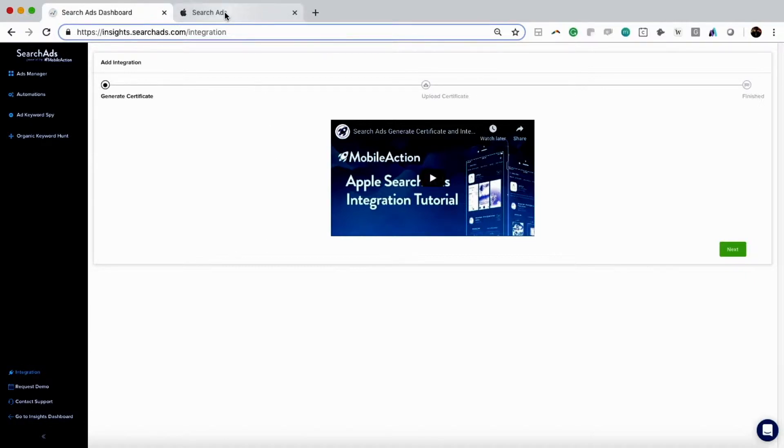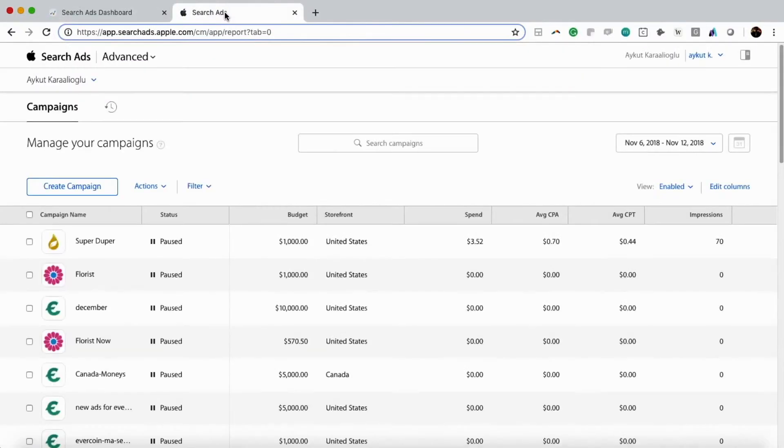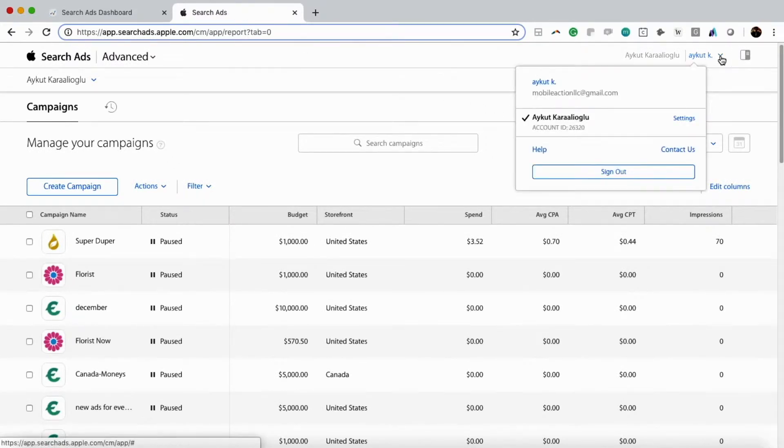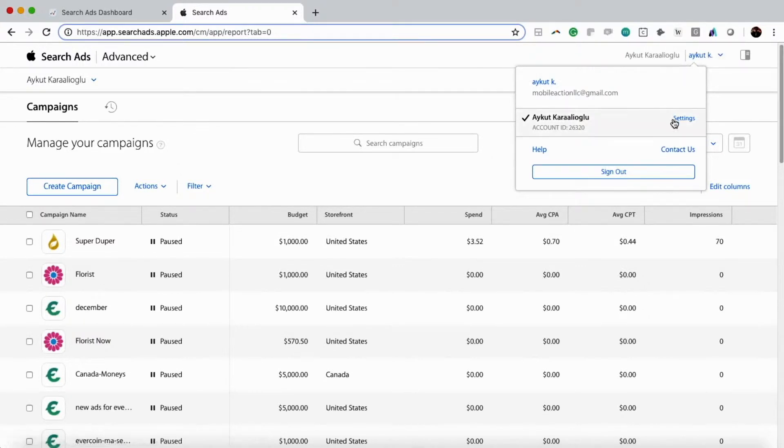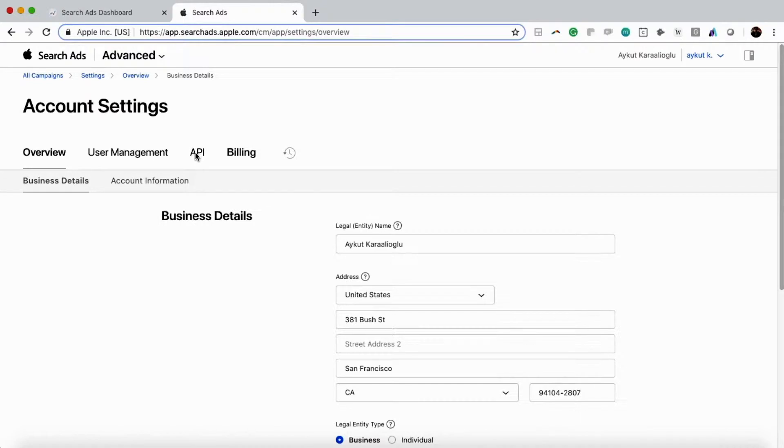First thing we're going to do is go to our Apple Search Ads campaign page, click on our username, use that dropdown arrow, and click on Settings.